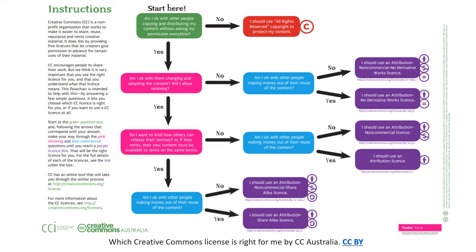You start with the green question box asking, am I okay with other people copying and distributing my content without asking permission every time? If no, you need all rights reserved to copyright. If yes, you continue to ask if you are okay with other people changing or adapting your content and if you are okay with others making money out of using your content. These questions and your answers to them help with the final decision.